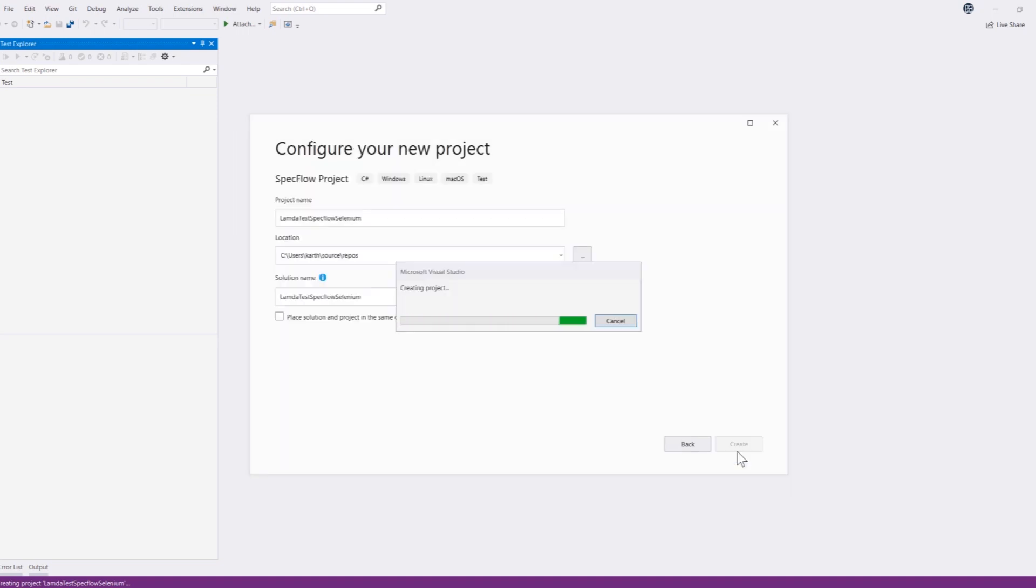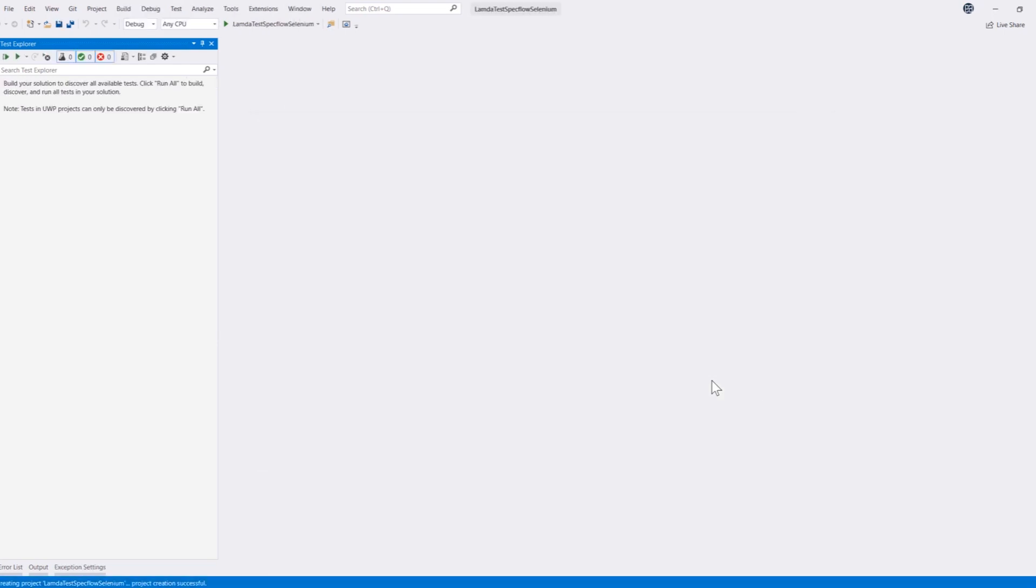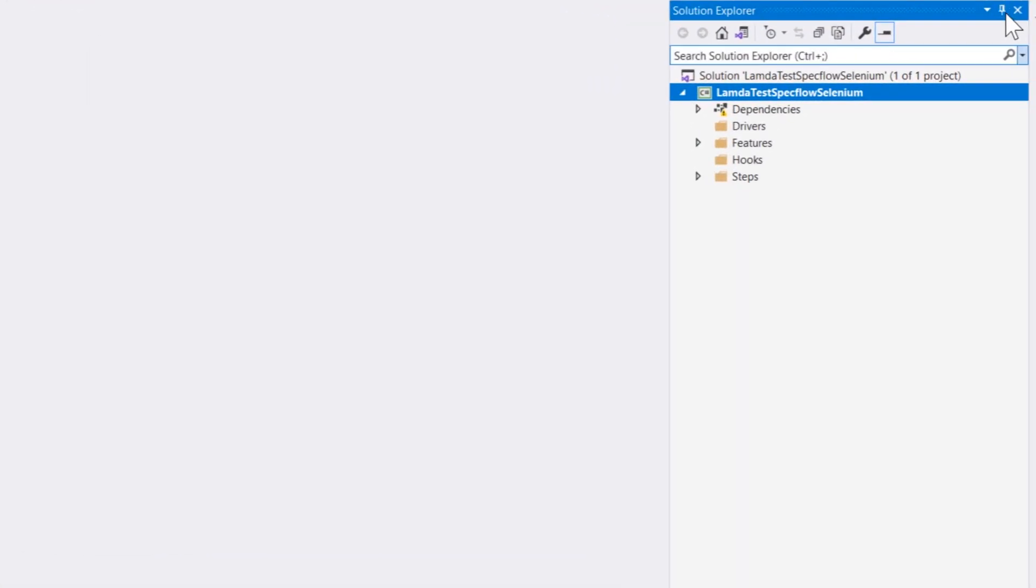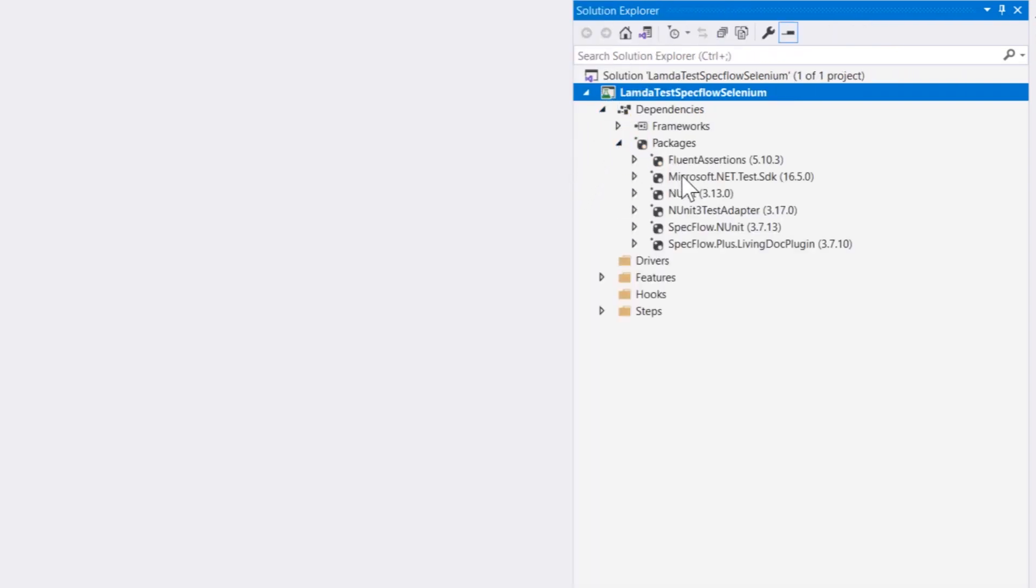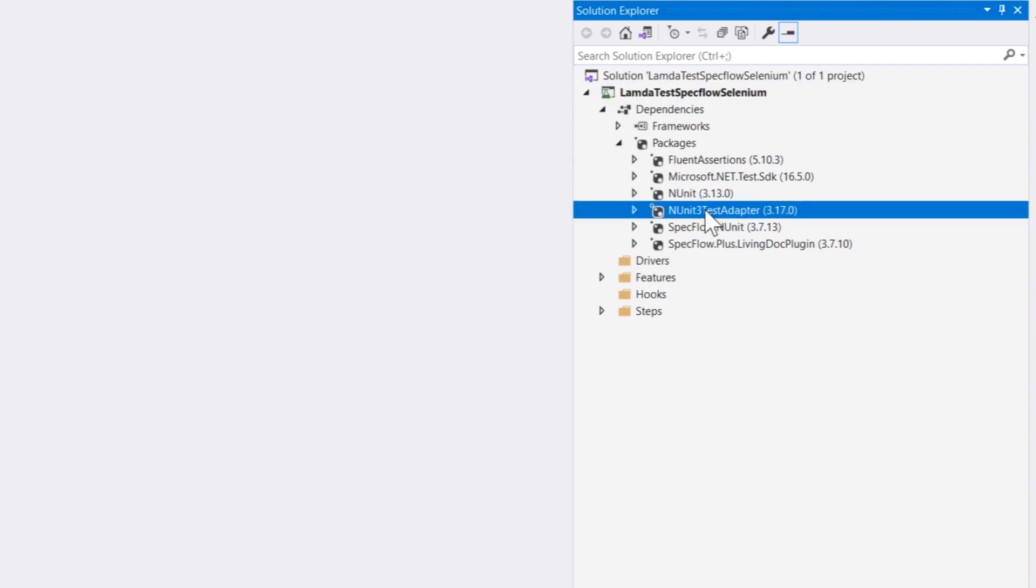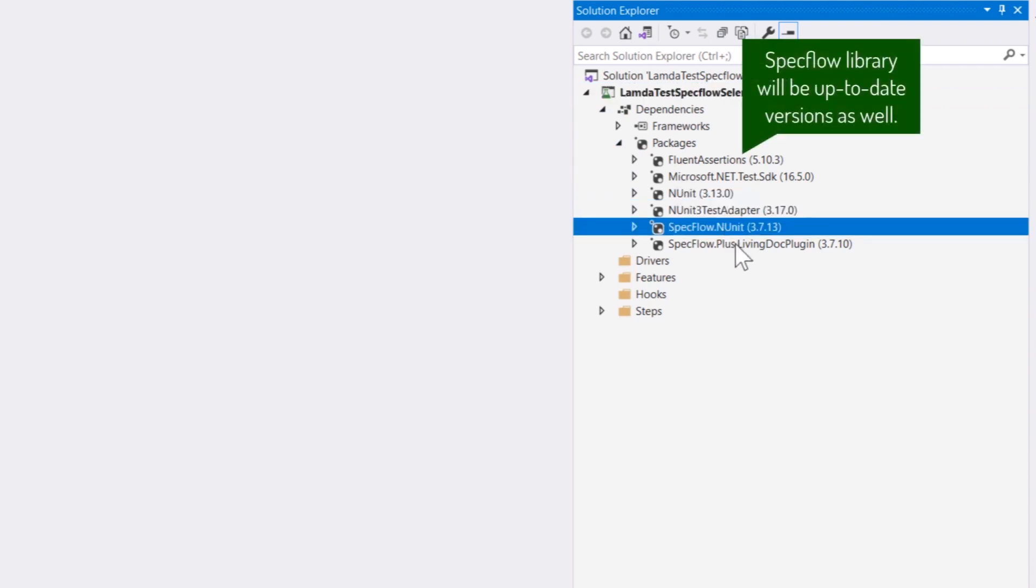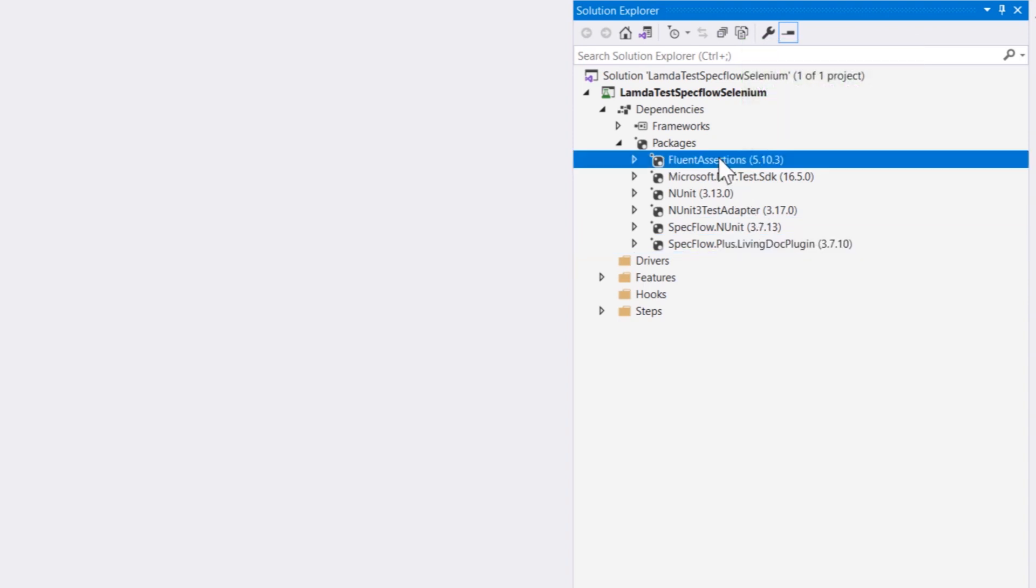This is going to create the SpecFlow project for me within my Visual Studio and once you create this project if you go to the solution explorer you can also see that it is going to create a structure for you of SpecFlow project along with resolving all the dependencies for you like NUnit, NUnit3 test adapter, SpecFlow.NUnit, SpecFlow.Plus.LivingDoc plugin and it also added a Fluent Assertion that we can use for assertion purposes.